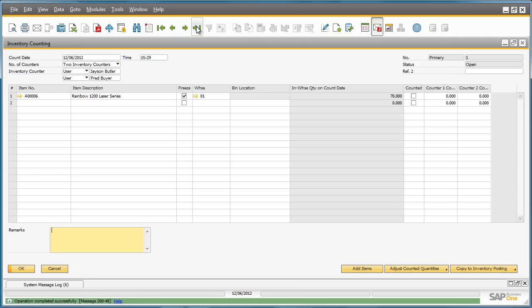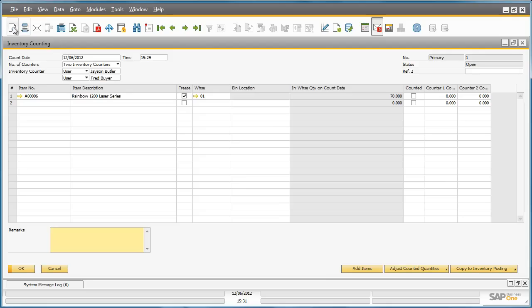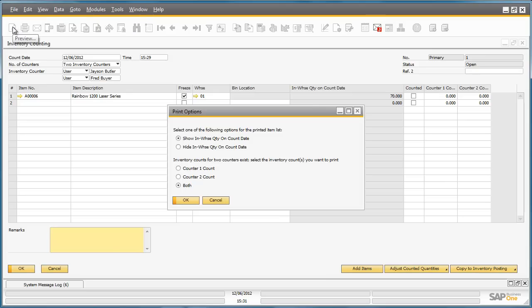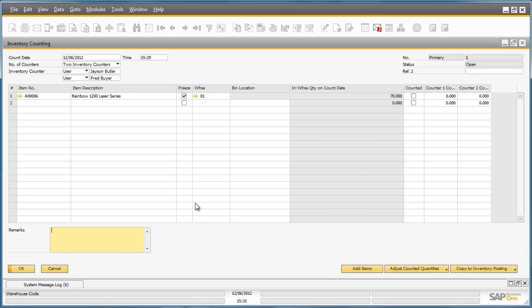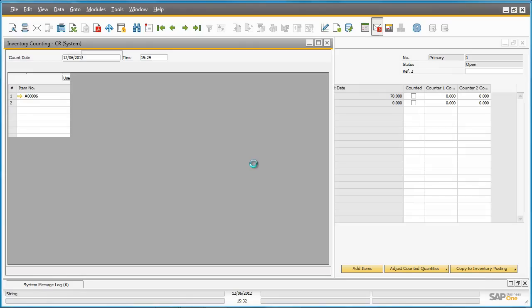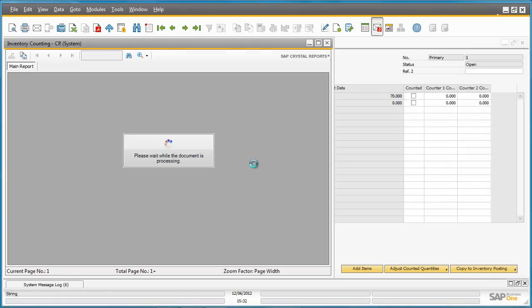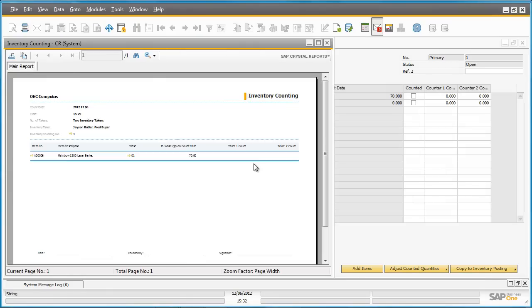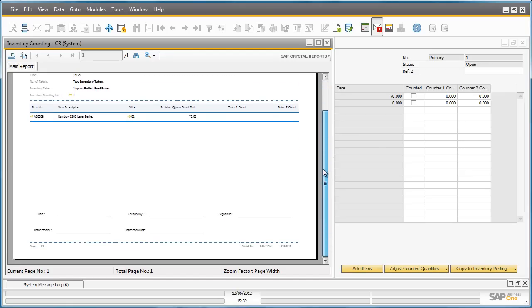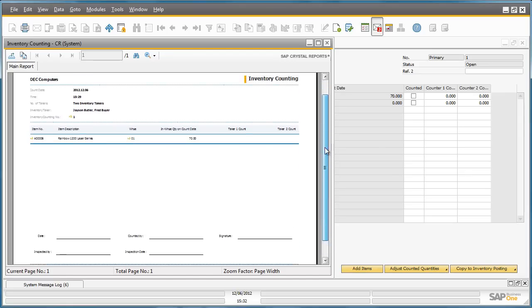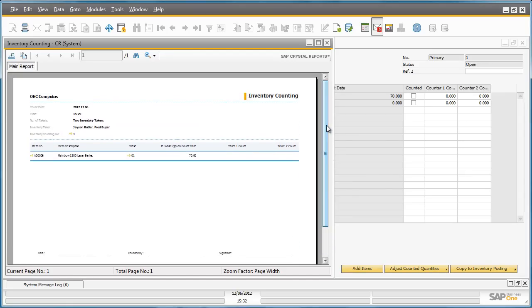Now the inventory counting document is ready, it can be printed out for the stock takers to fill out accordingly. This is the inventory counting sheet that will be printed out for both stock takers to use and to input their information.